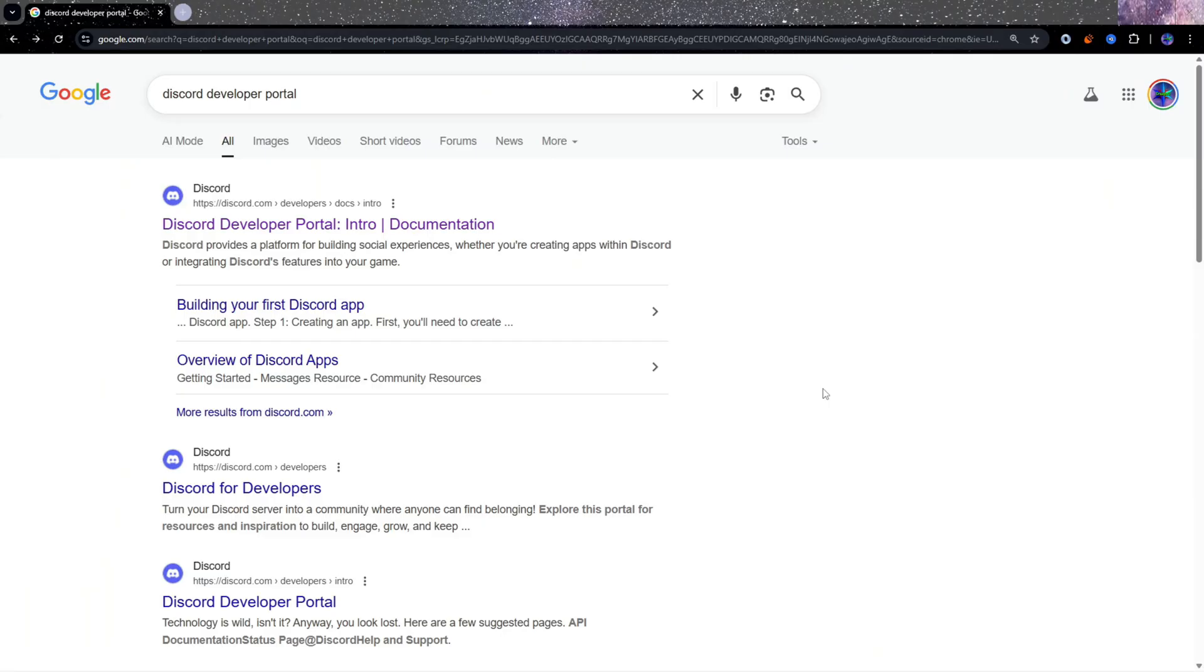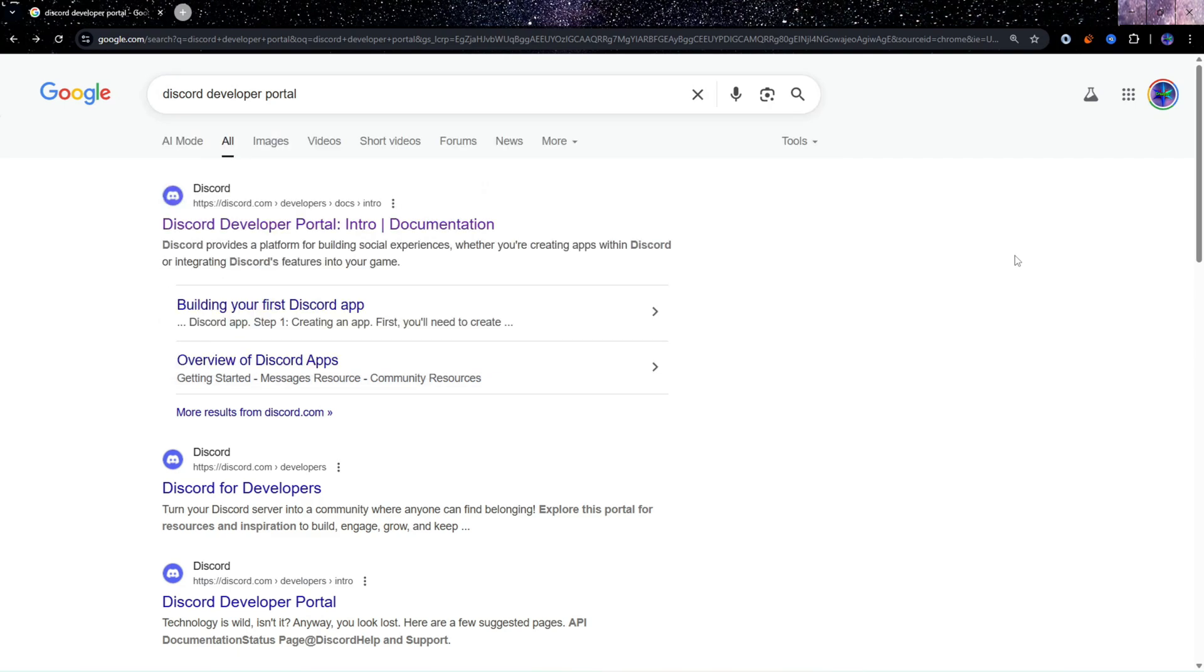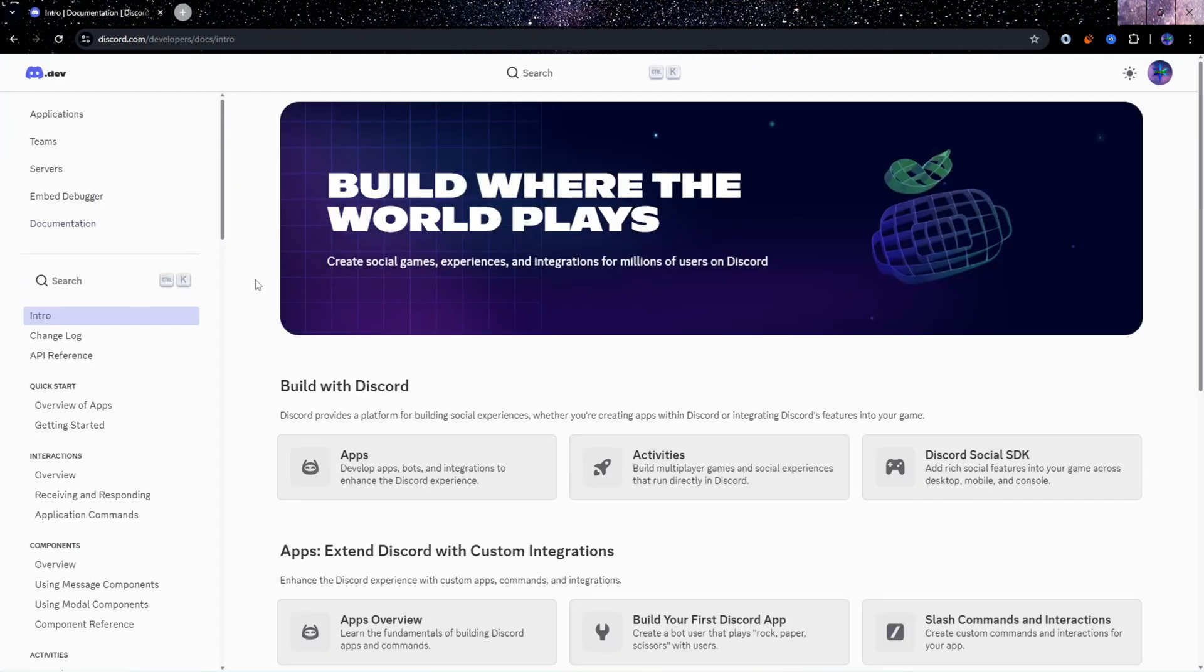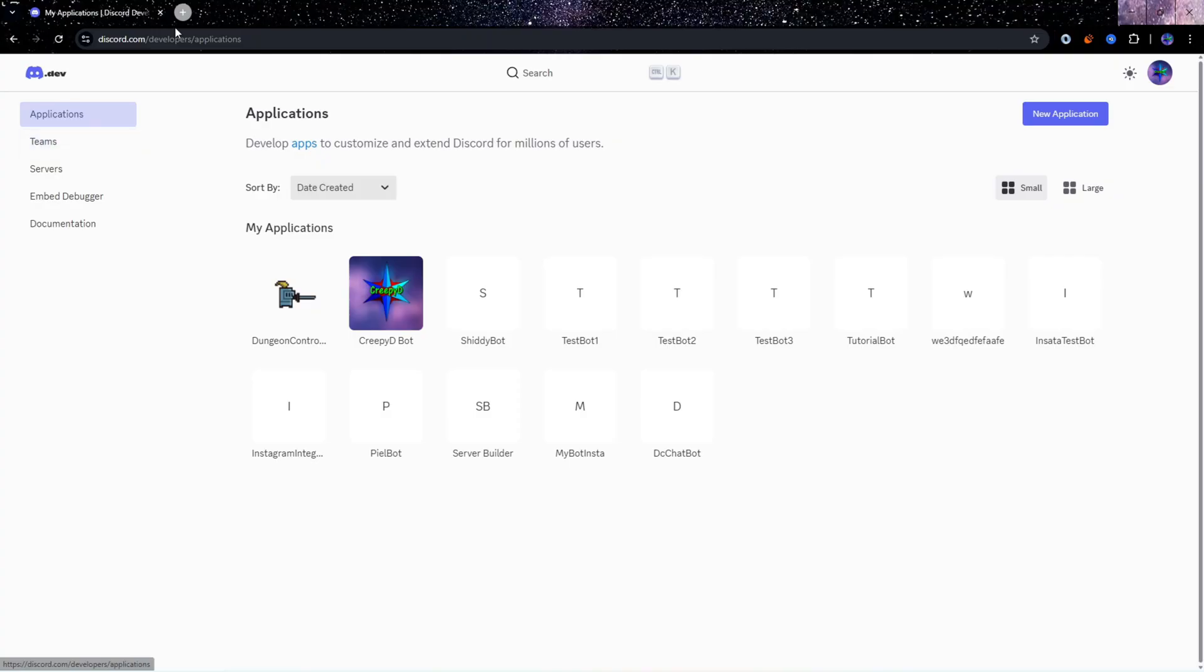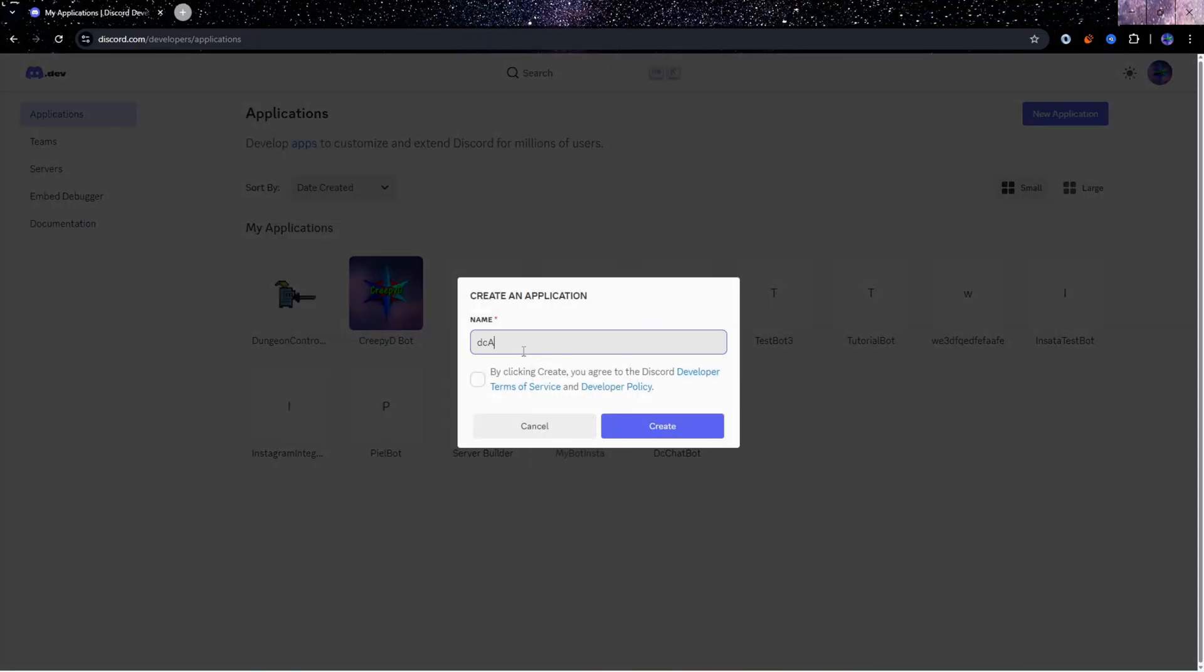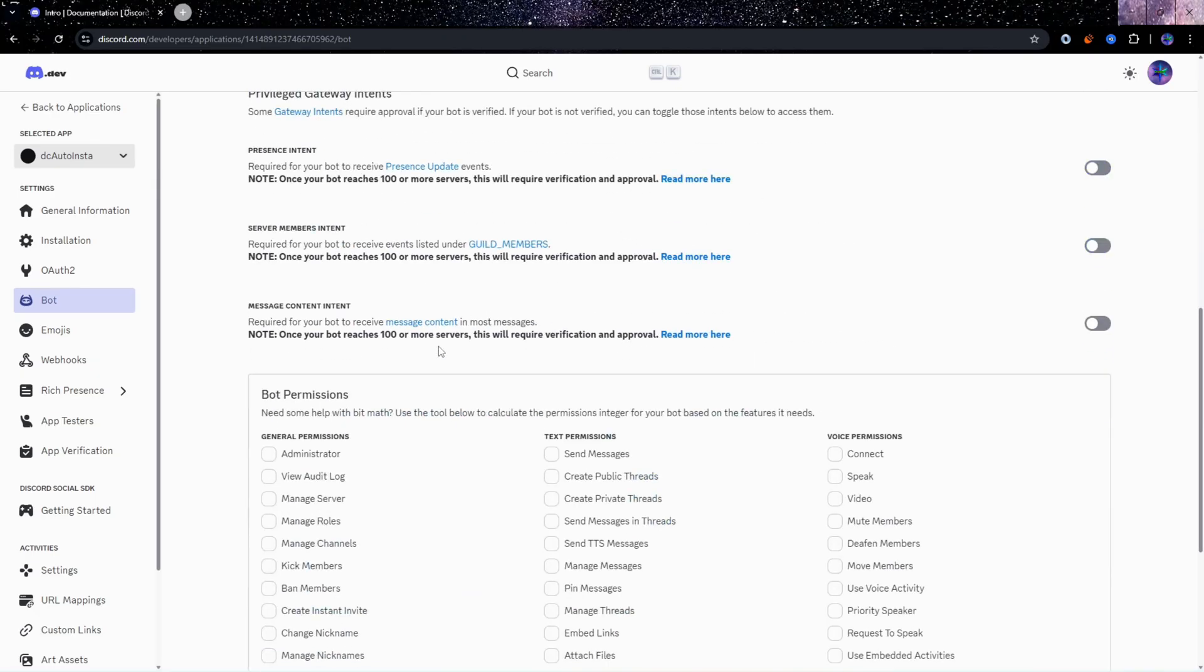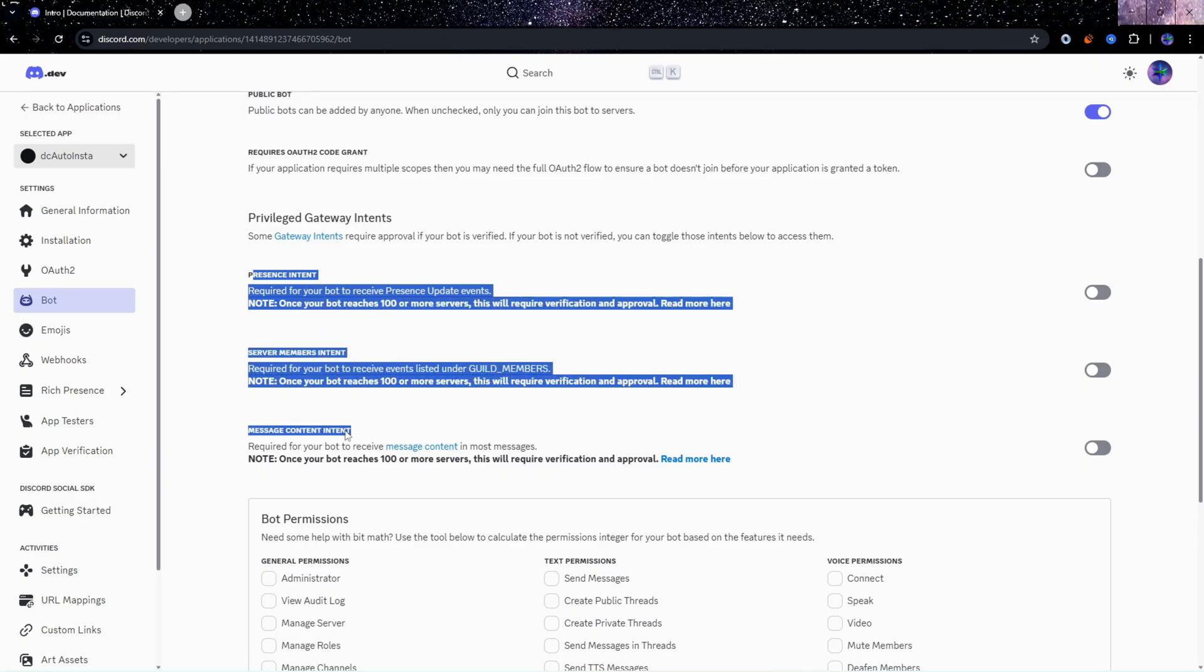Now we have to go and create the bot and then invite the bot to our server. So in Google, I'll also leave a link in the description. I need you to search Discord developer portal. Then click this first link here. And then on the top left, go to applications and then create a new one. I'll call this DC auto insta. Go ahead and create. And now we have to make a bot for this application. So go to the bot tab here on the left.